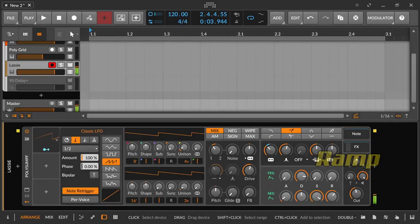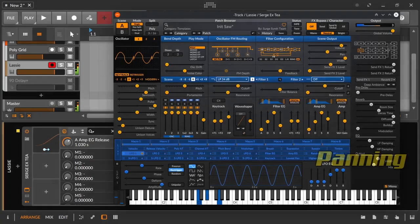A ramp with volume filter or pitch using a sawtooth. Panning with a sine or triangle wave, or even a rectangle if you like.